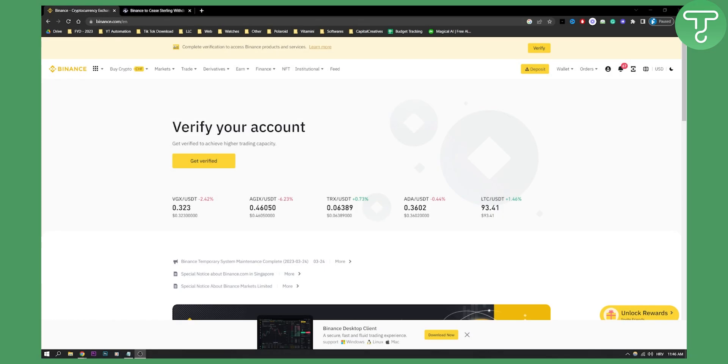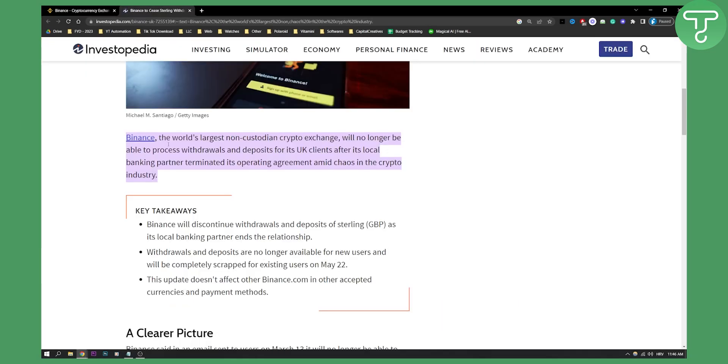Now this is after a ban. So as you know, Binance, the world's largest non-custodial crypto exchange, will no longer be able to process withdrawals and deposits for its UK clients. So if you're living in UK, this is basically a video on what to do after the ban with your money.